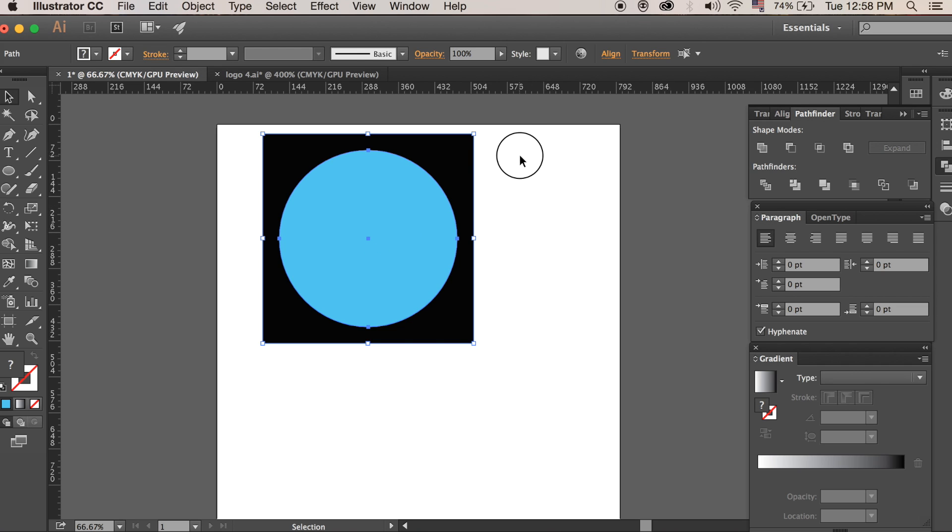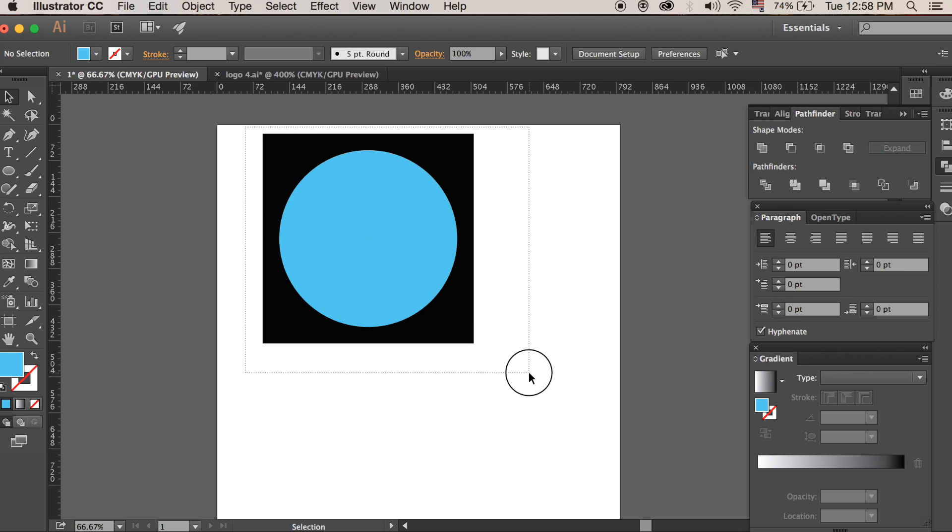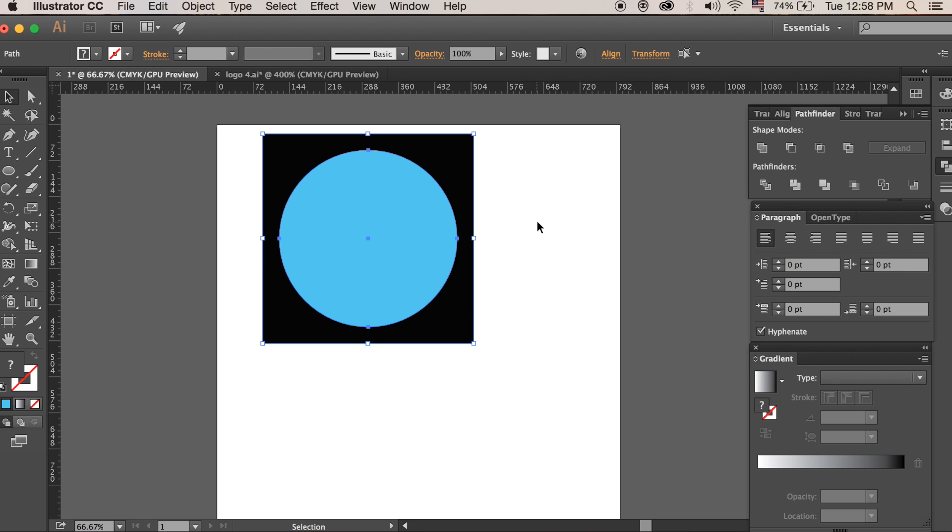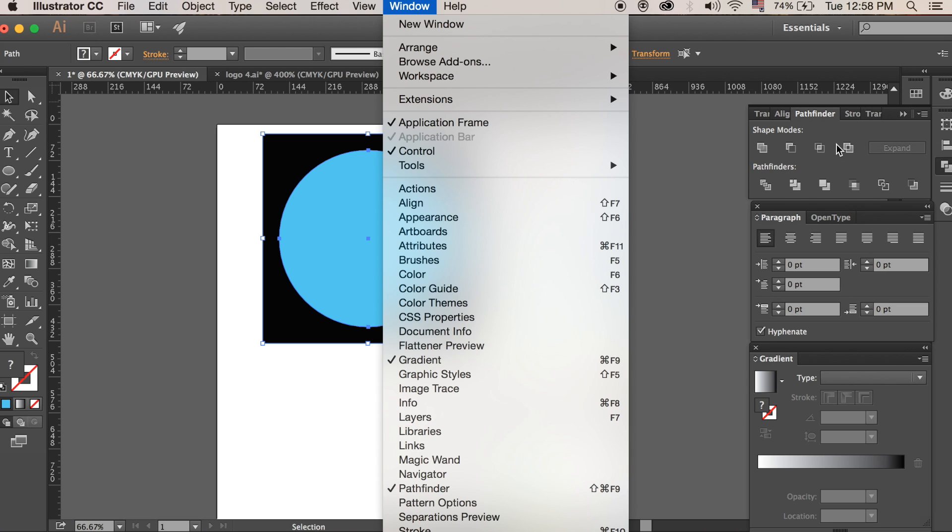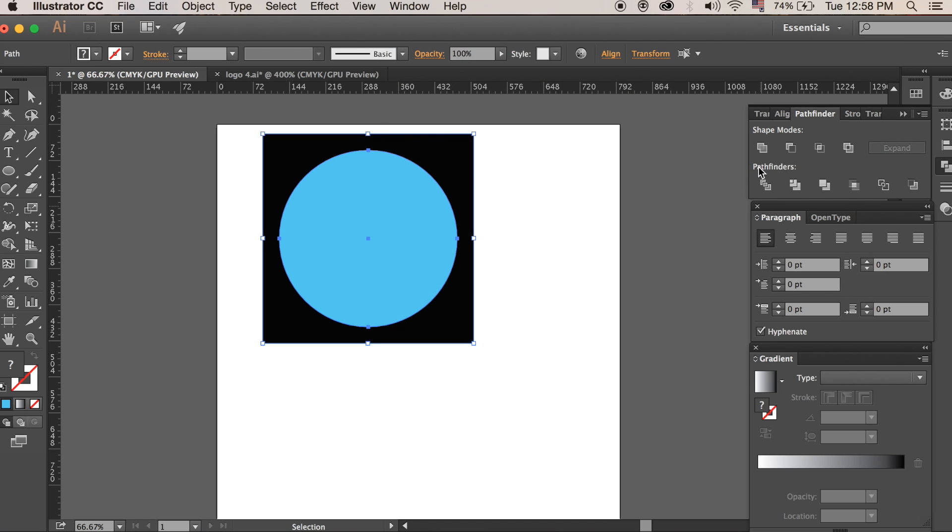And from there, we need to select both shapes and just remember, as I mentioned, keep the shape you want left behind on the behind layer. And then, if you haven't already got it open, you want the Pathfinder window. So you go to Window, Pathfinder, or Shift Command F9. I already have it open, and you will come to this part here.